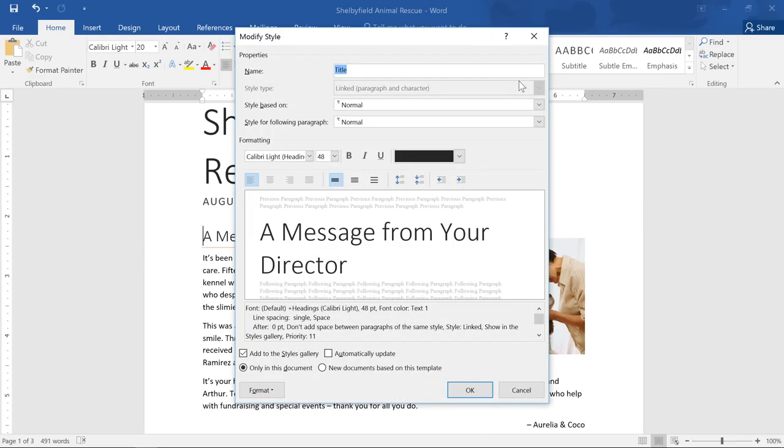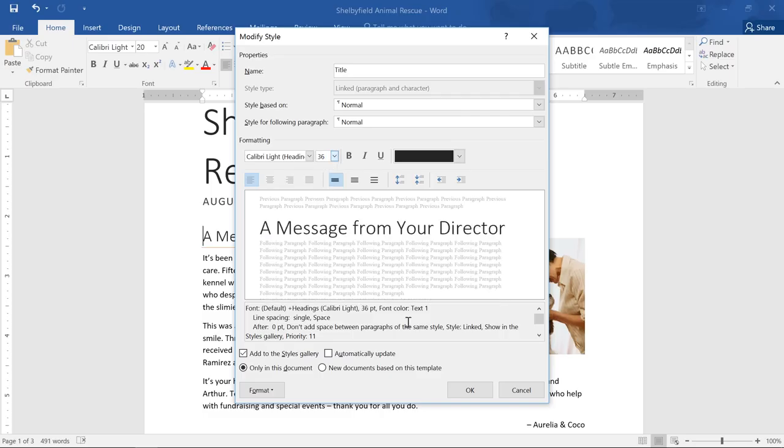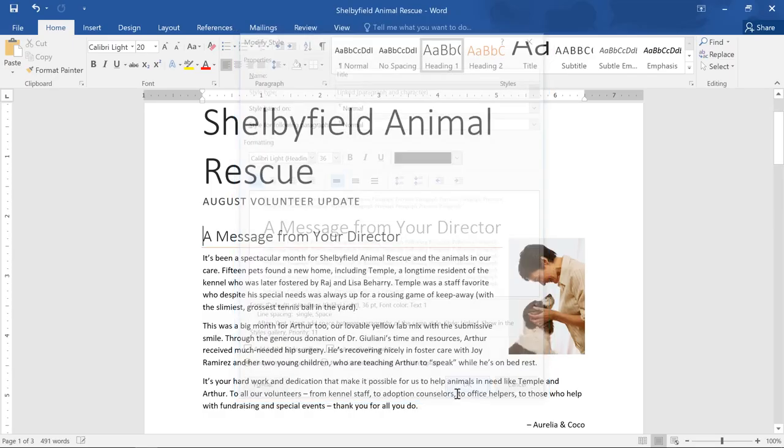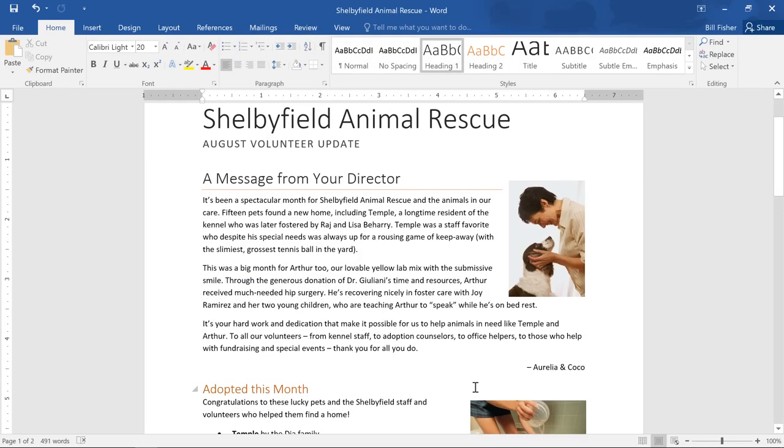You can give it a new title if you want, but I'm just going to change the font size. It's important to understand that when you modify a style, you're changing every instance of that style in the document. This means you can use styles to change several things at the same time.